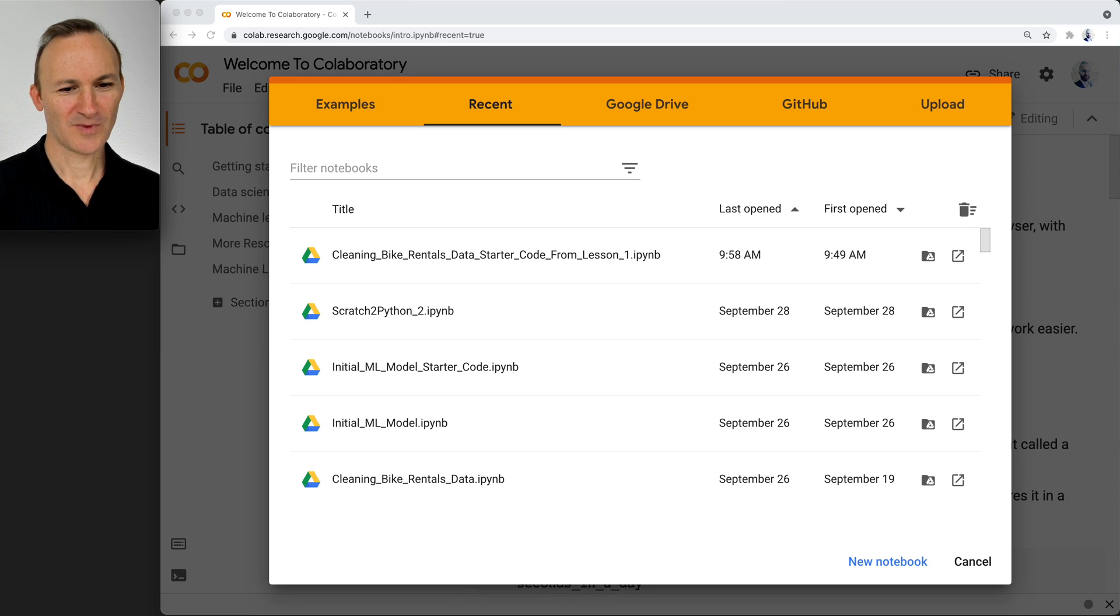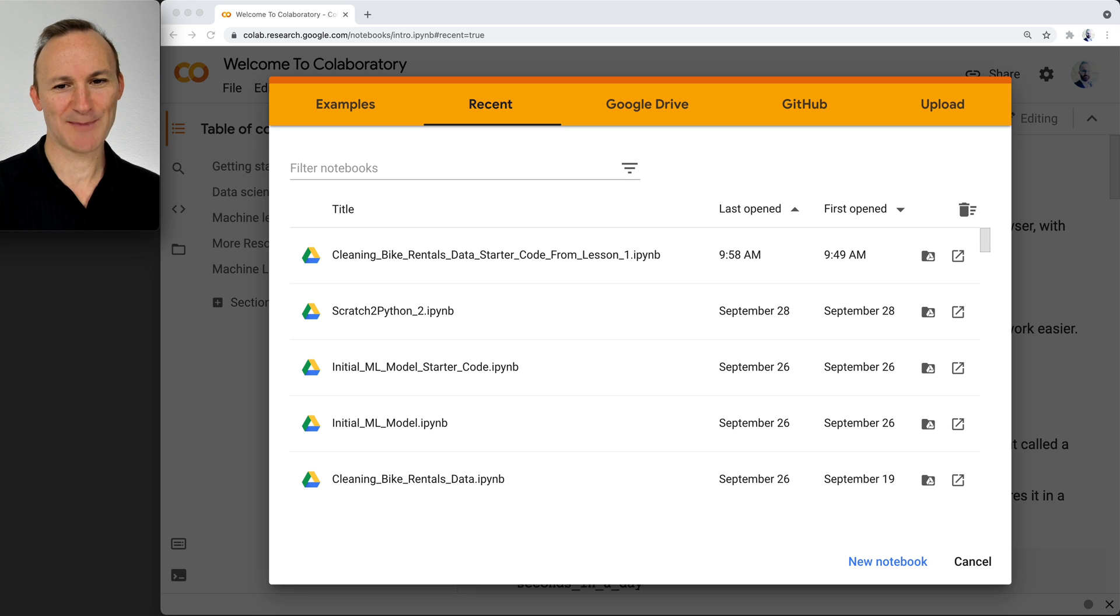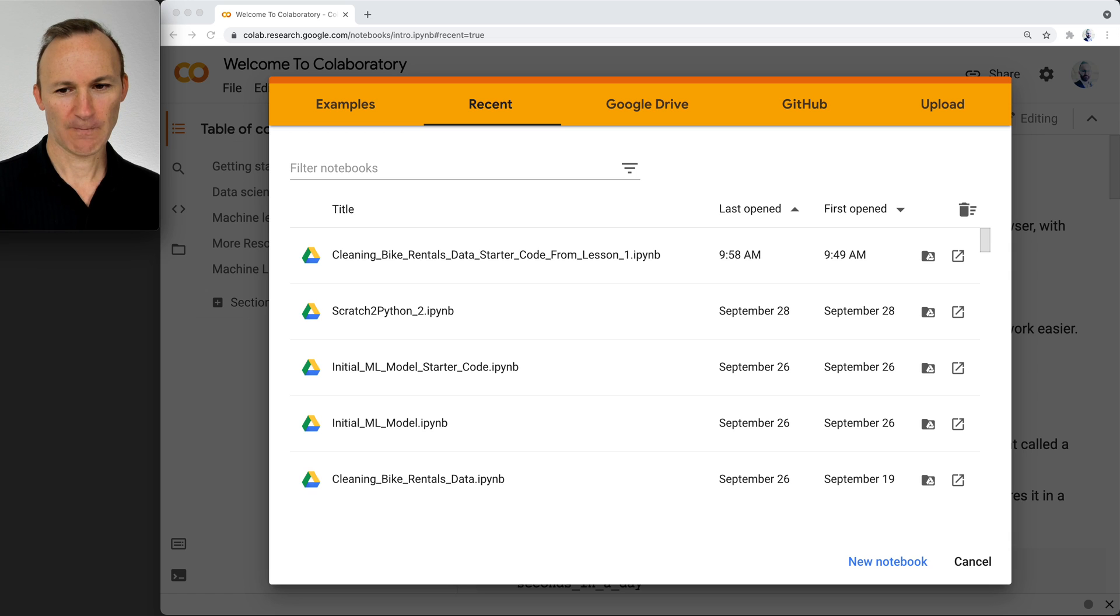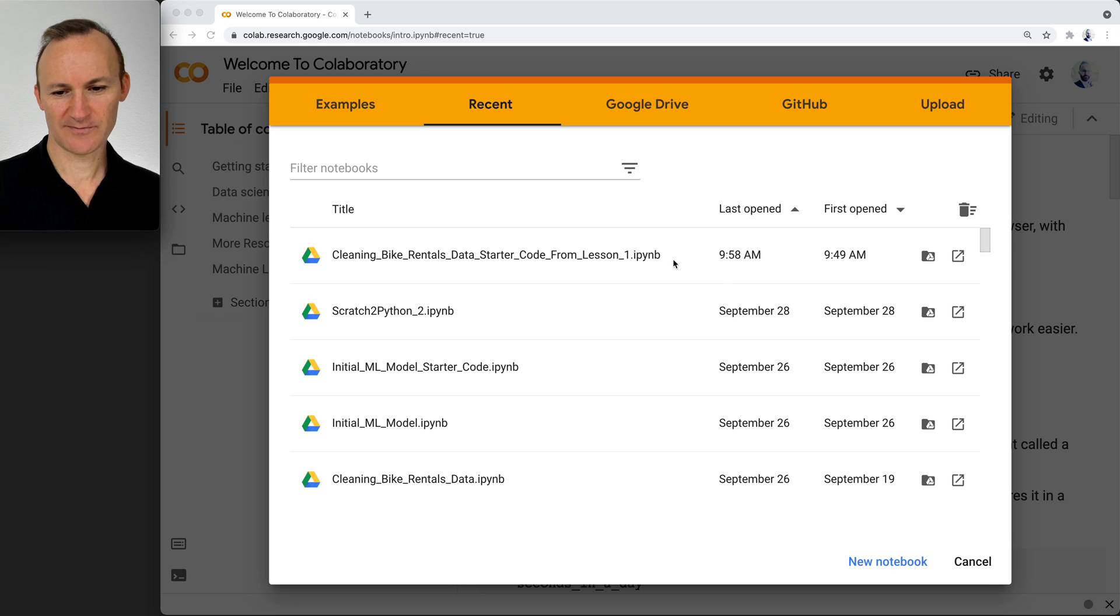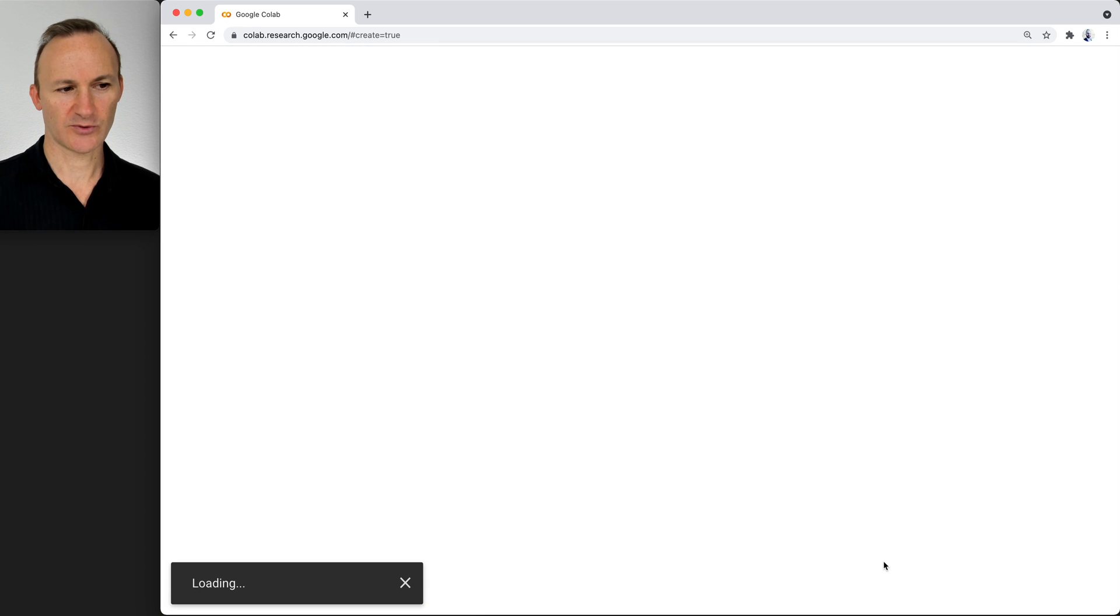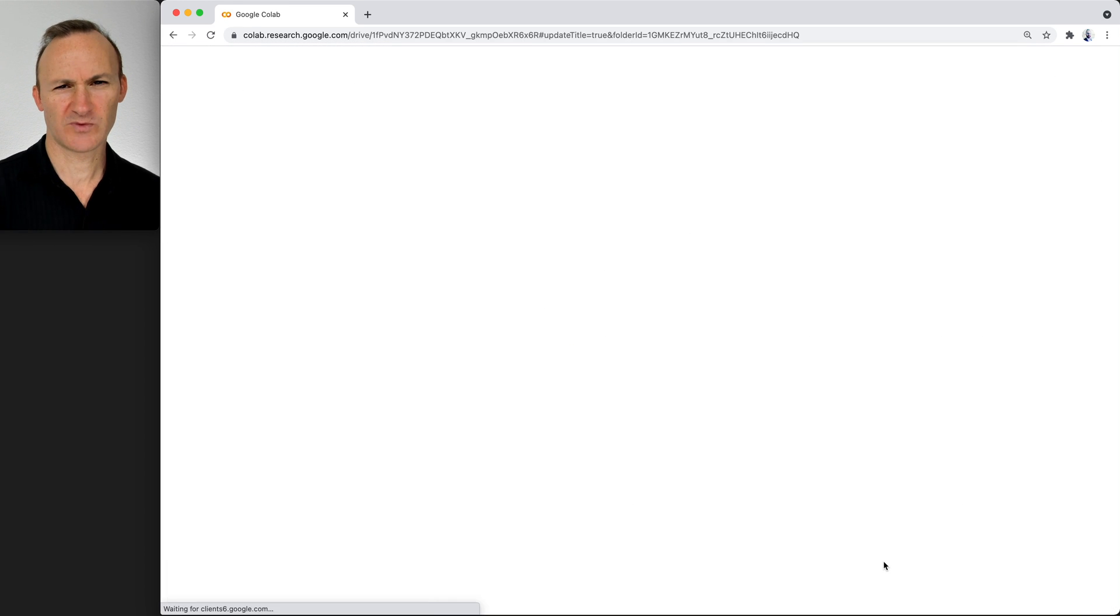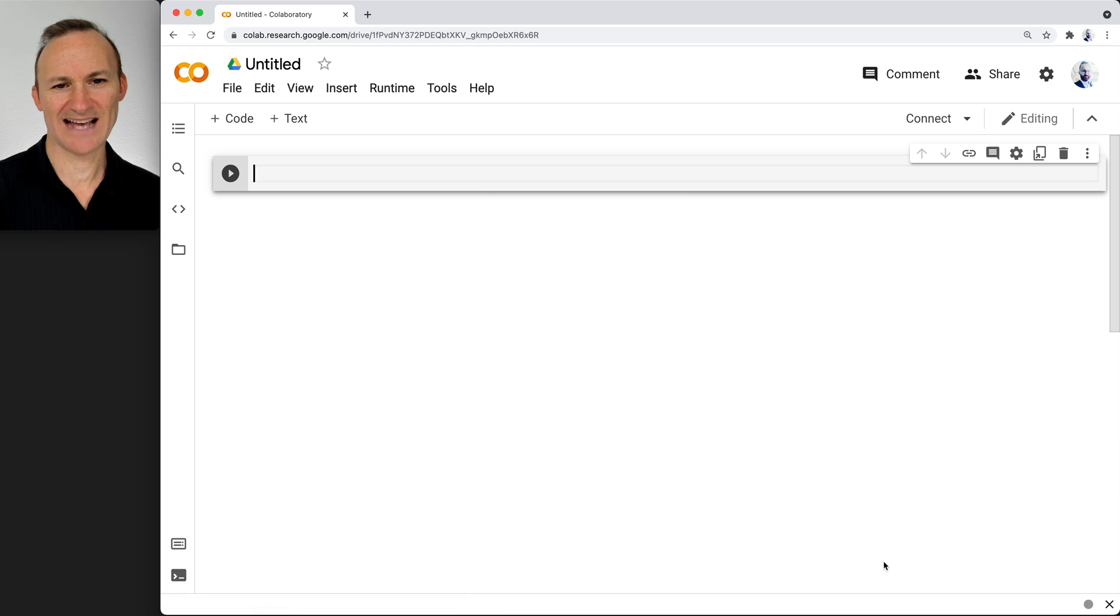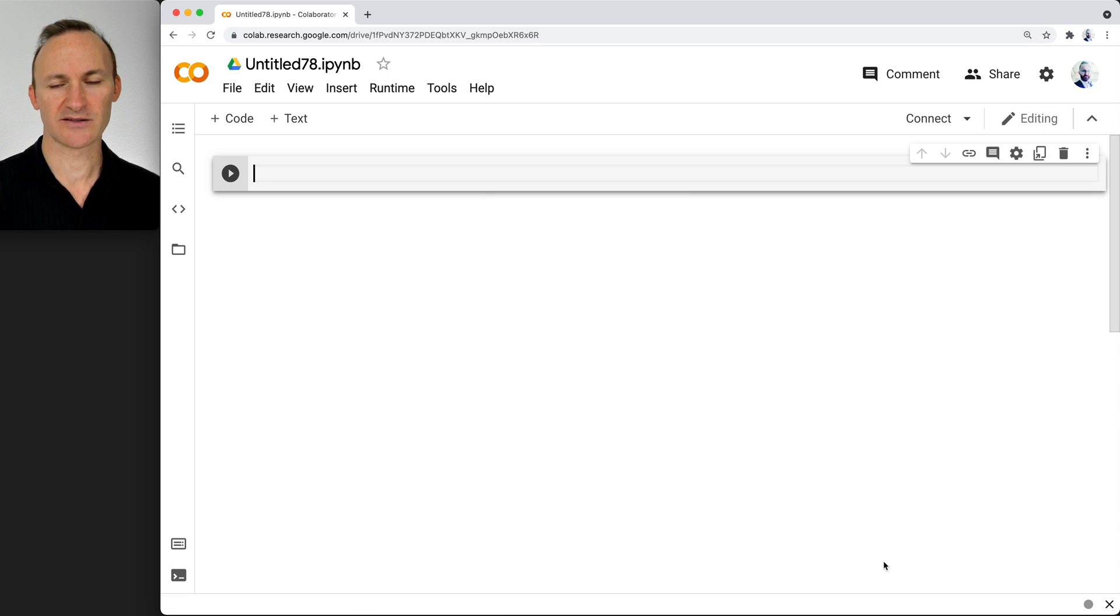Hello. Go ahead and open up a new Colab notebook at colab.research.google.com. Click on your new notebook option. What we're going to do is one last lesson on pandas.